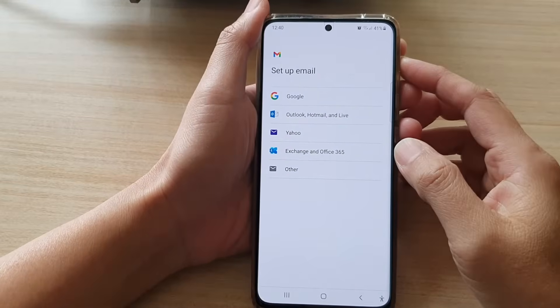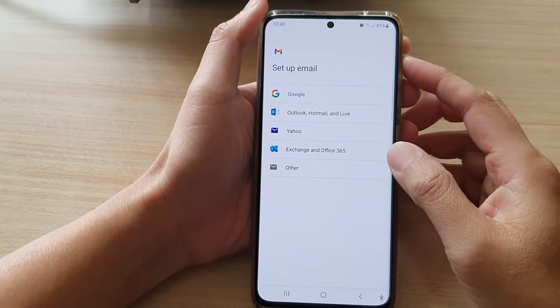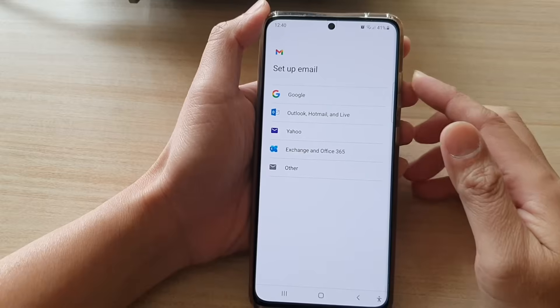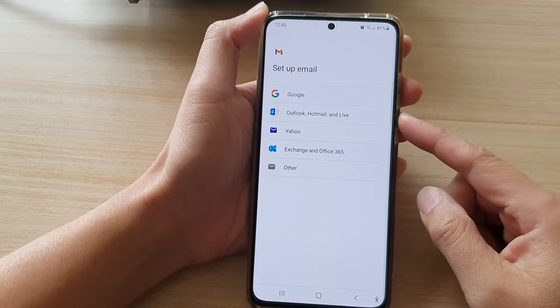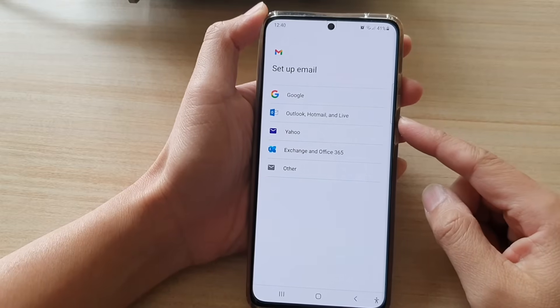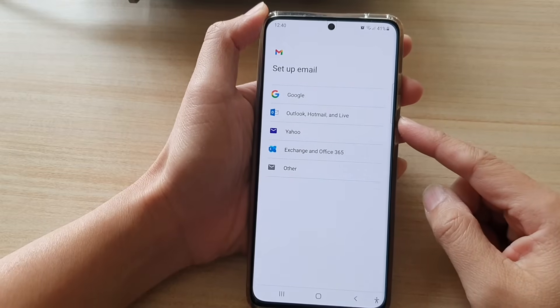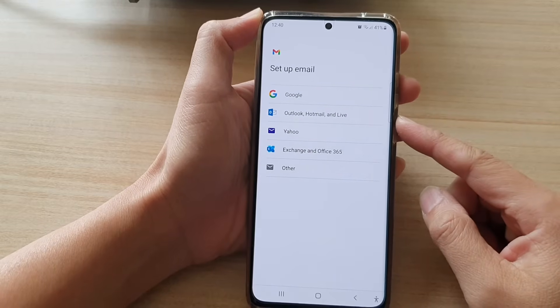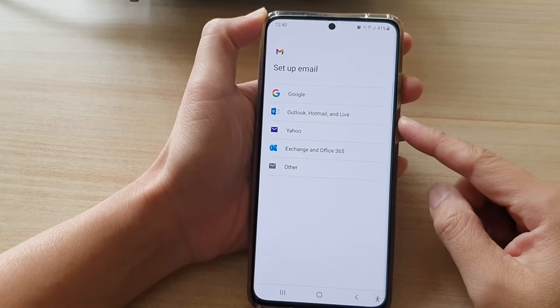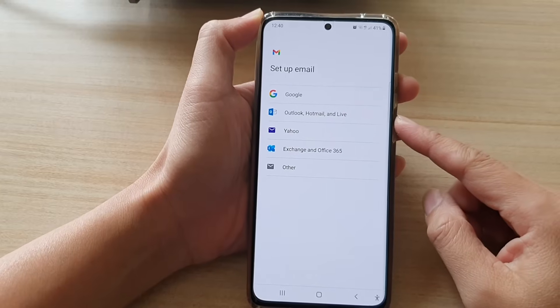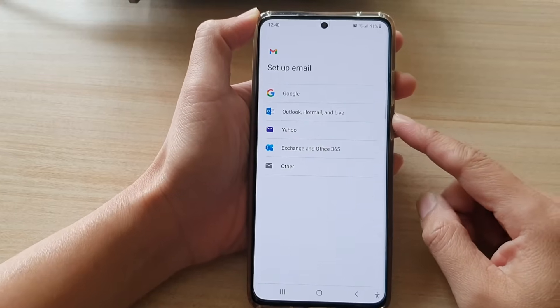Hi, in this video we're going to take a look at how you can set up Outlook, Hotmail, and Live email account on the Samsung Galaxy S21 series.